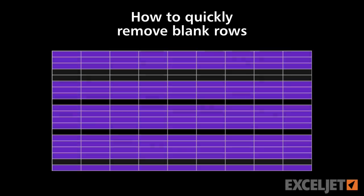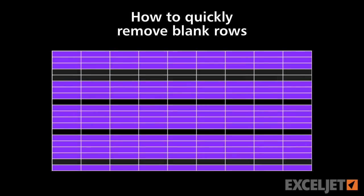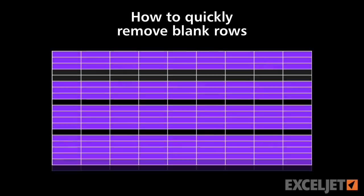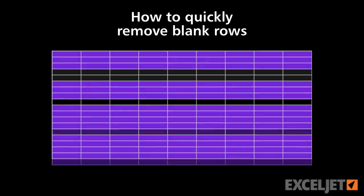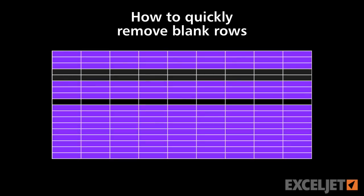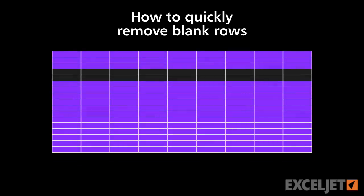Sometimes you have a large list that contains empty rows, and you need to remove these rows in order to clean up the list. You could delete the rows one by one, but that's going to take a long time, especially if you have lots of blank rows.